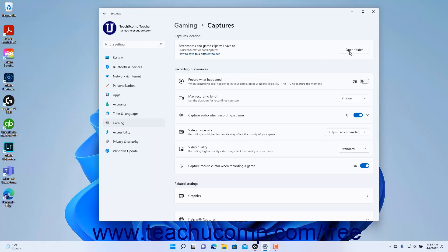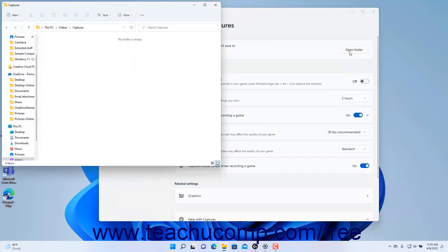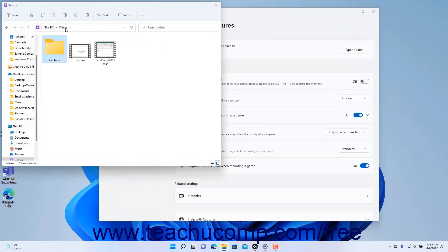To view the folder and move it if desired, click the Open Folder button at the right end of the setting to open the folder in a File Explorer window. You can then use the File Explorer window to move the Captures folder to the desired folder in your system.